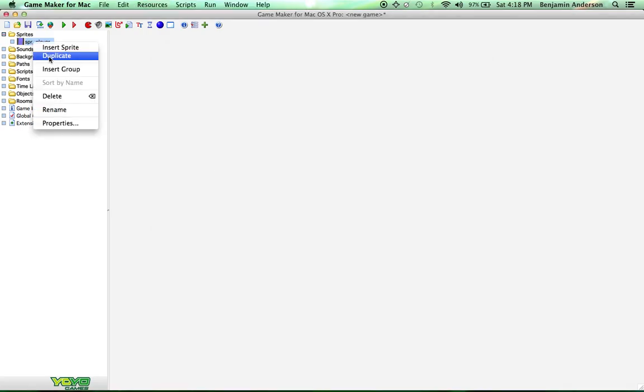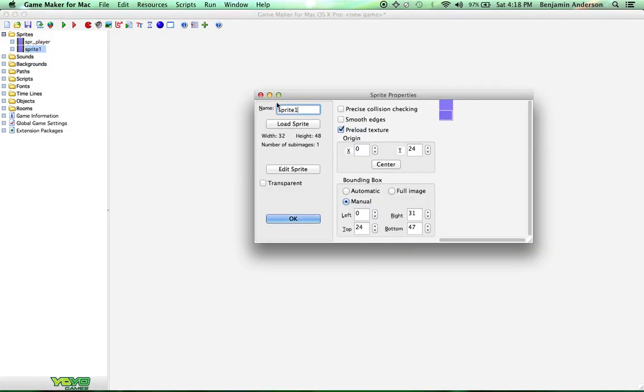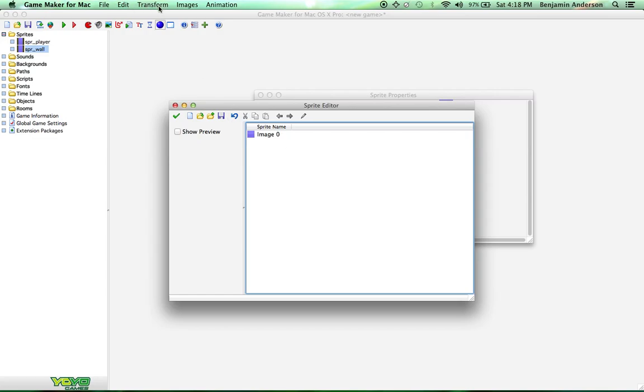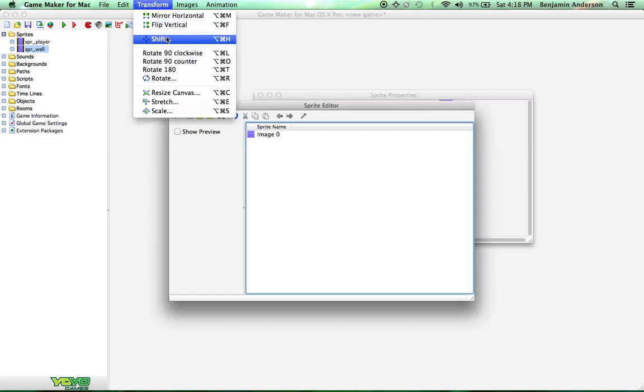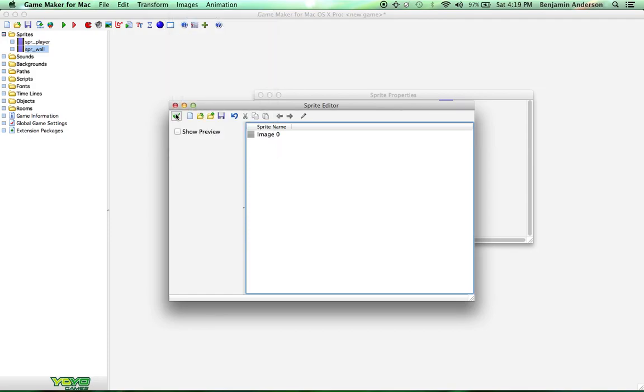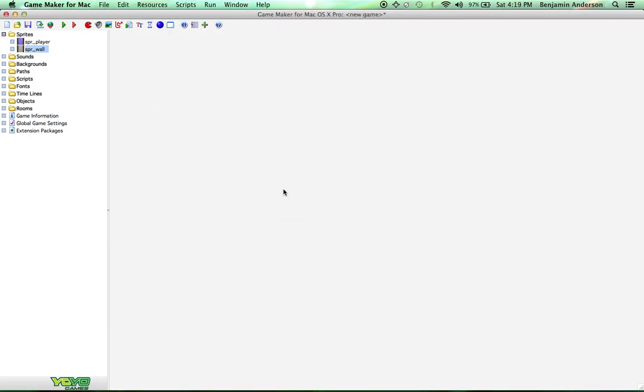Now duplicate that sprite and name this one sprite wall. You can duplicate it by right clicking on it and then selecting duplicate. Now we'll edit this one. And I'm just going to go up here in the top to images and do black and white. So our wall is going to be black and white. The player is going to be blue.